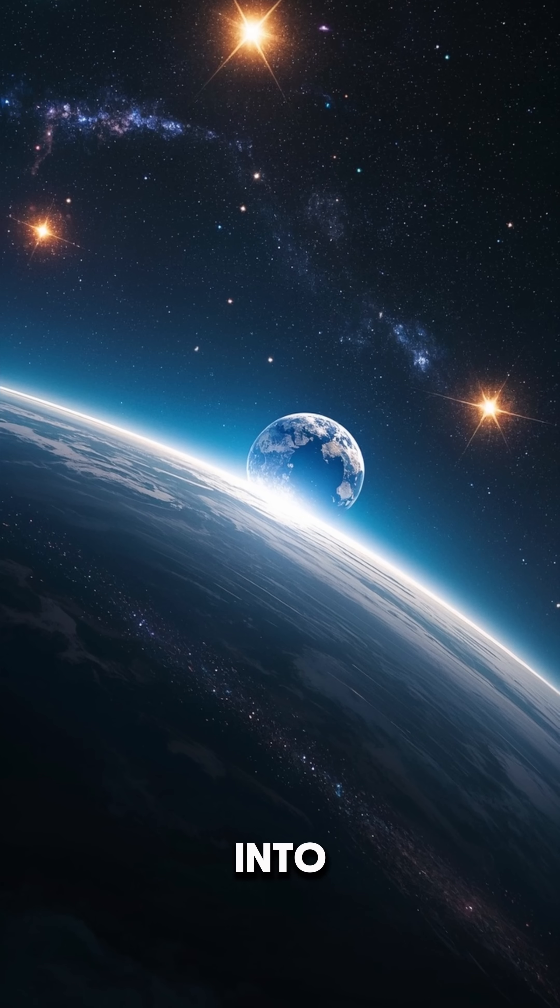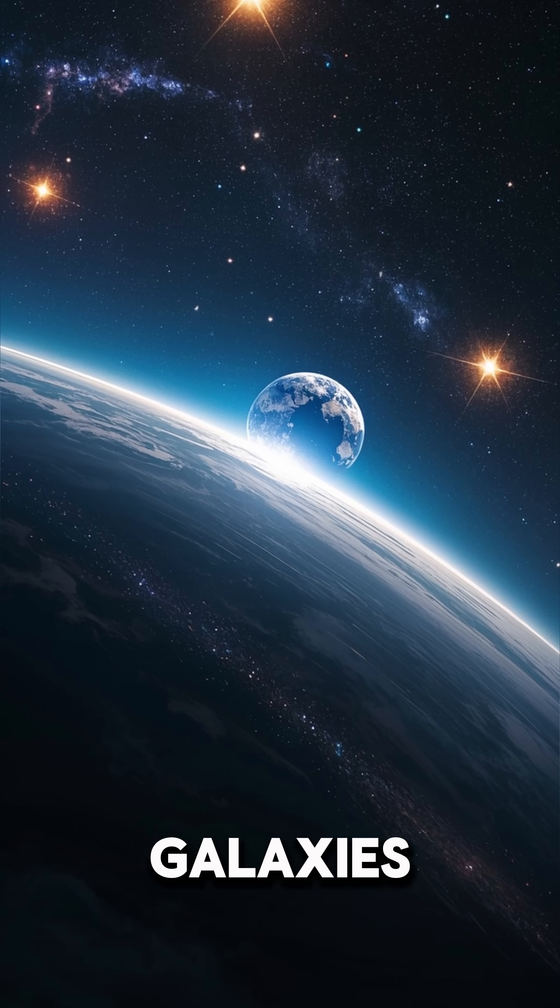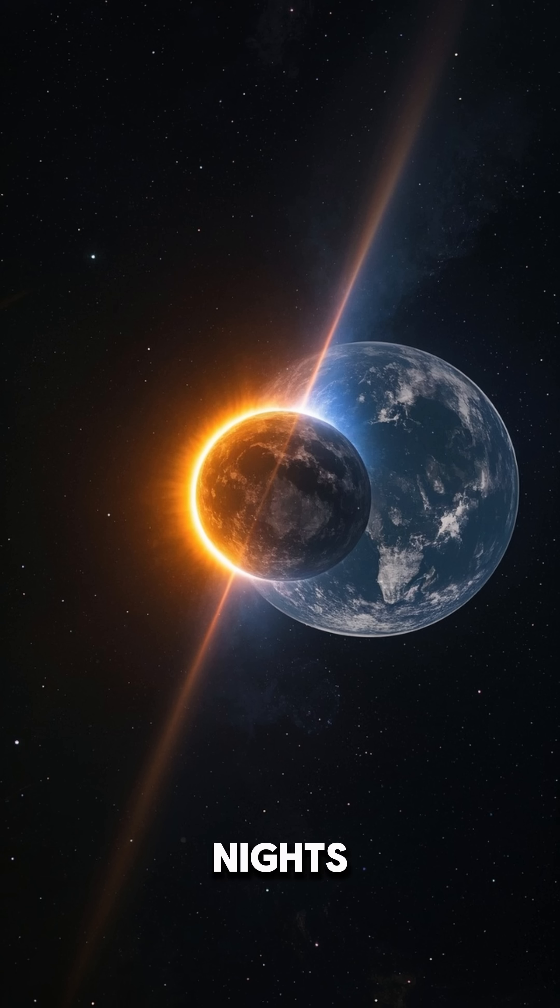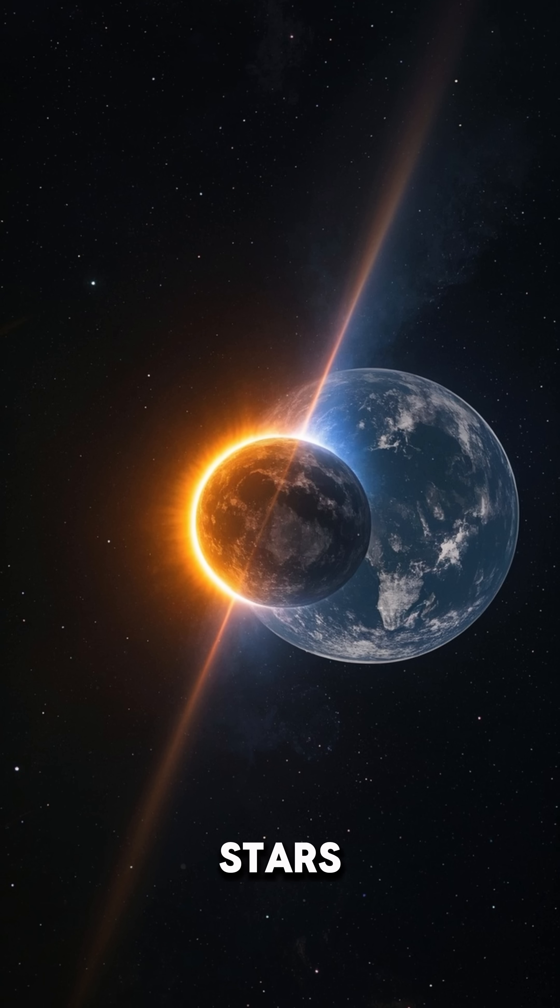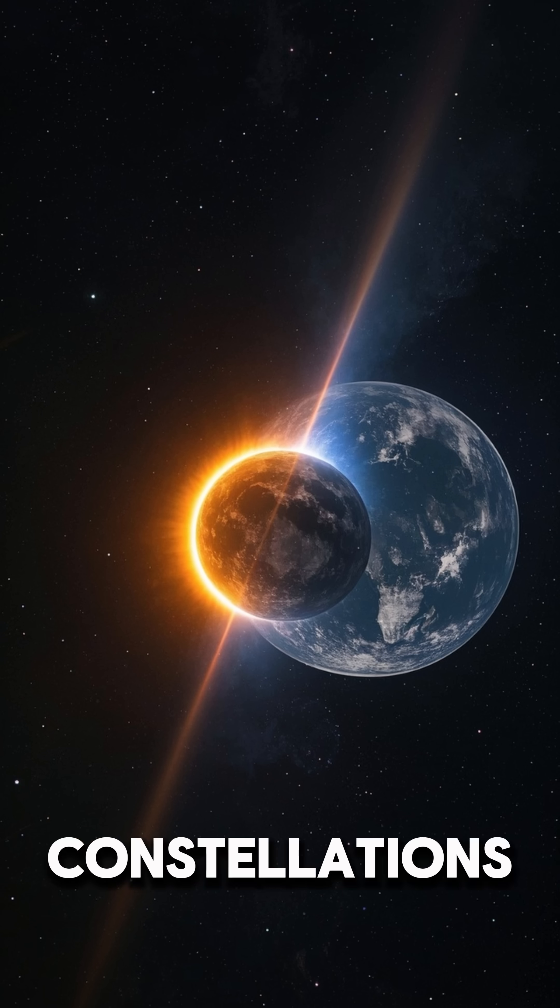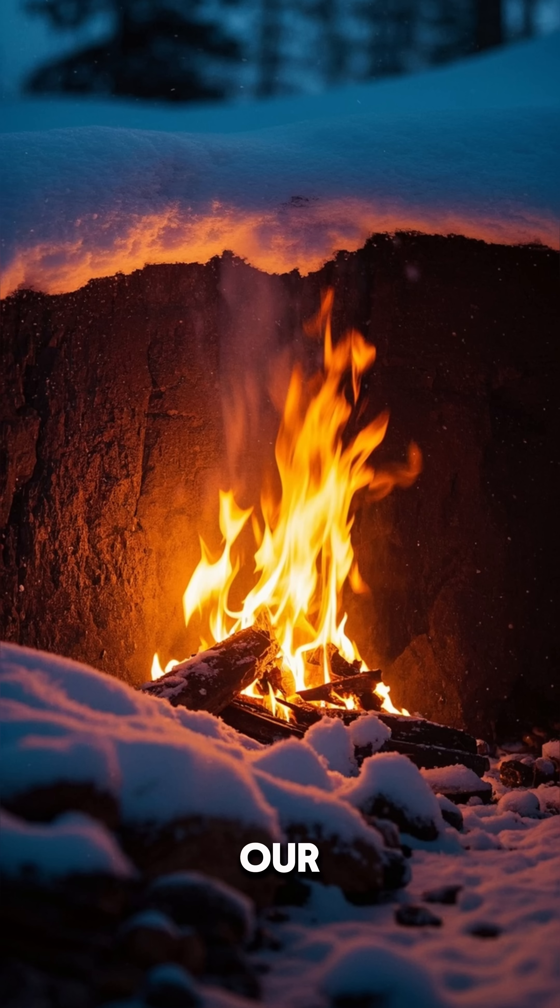We'd be launched into deep space, floating between galaxies. Nights would be pitch black, no stars, no constellations, just the moon and sun.